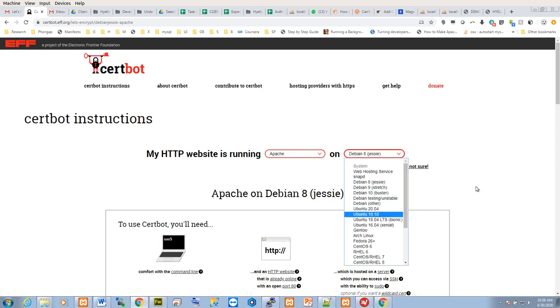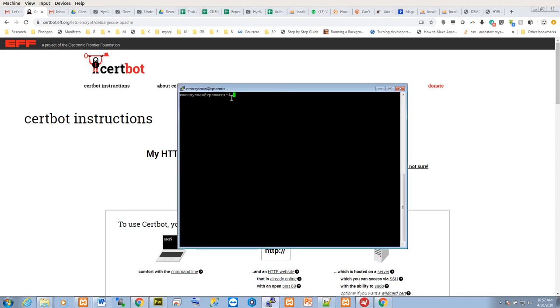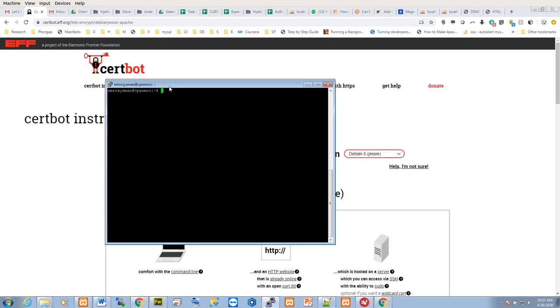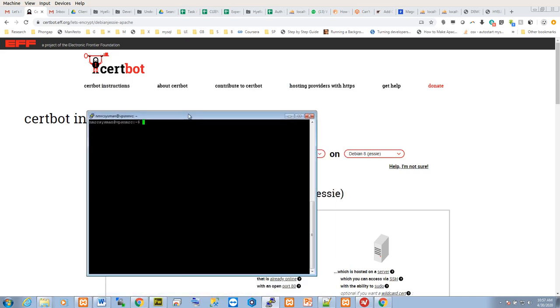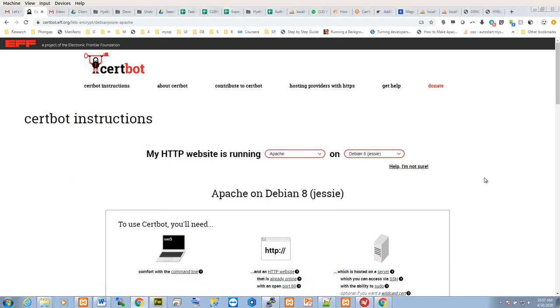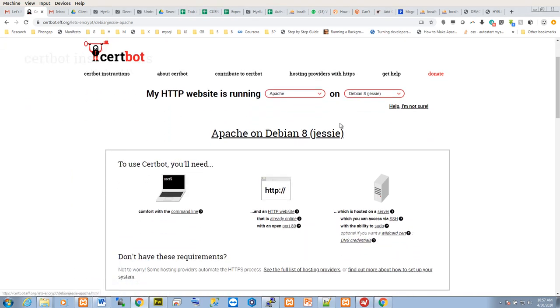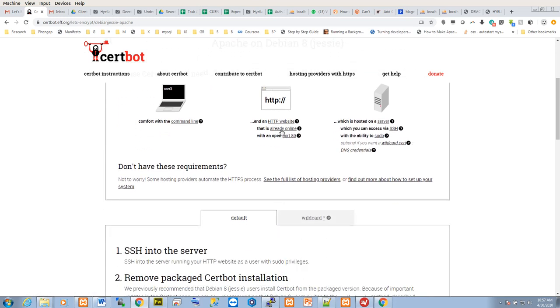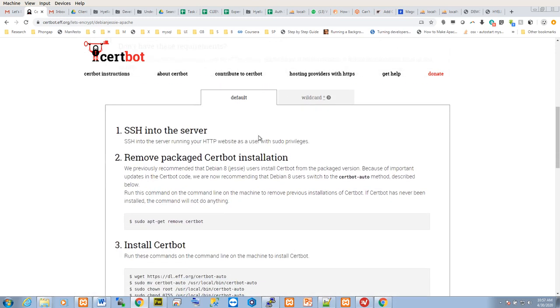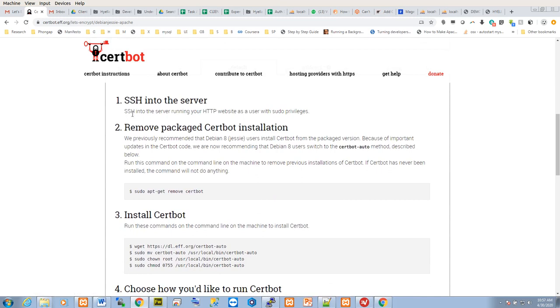You can also Google the command on how to check the operating system name and version. Once you log into any of the servers from your terminal, run that command and you will see the respective OS. Once you've selected this, you simply scroll down. These are the steps with commands on how to install the SSL.